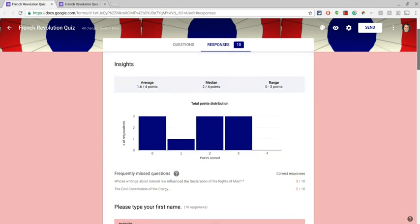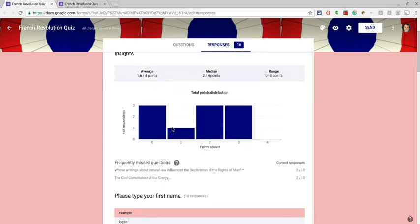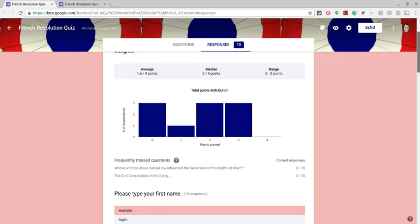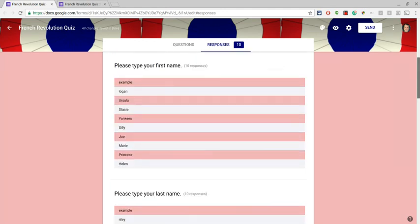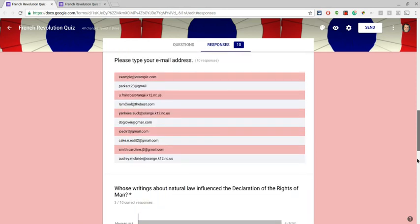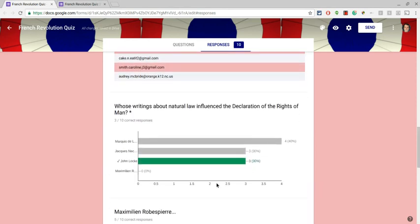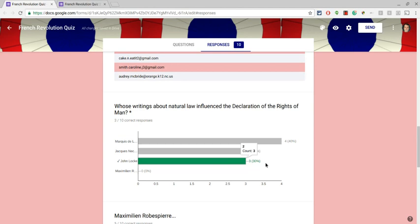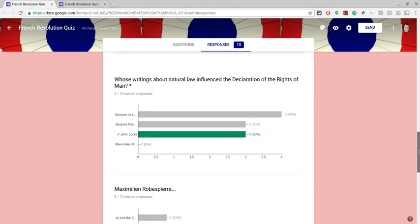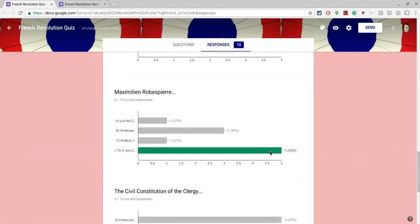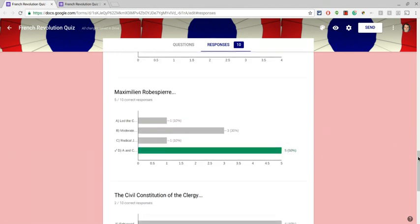So if we look here, here's my points distribution. This was a four-point quiz, so you can tell I probably need to do some reteaching here. I have the names, but more importantly at the bottom, I have the results question by question. Here I have a 30% correct rate. Here I have a 50%.